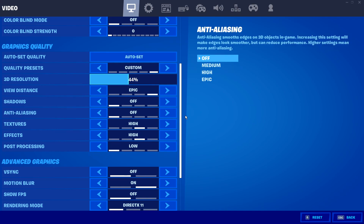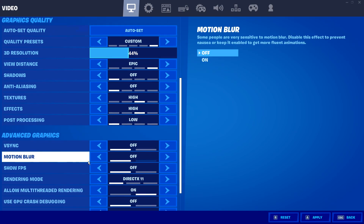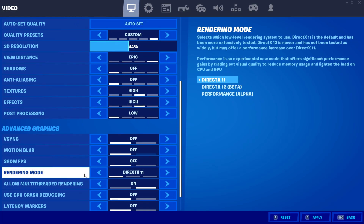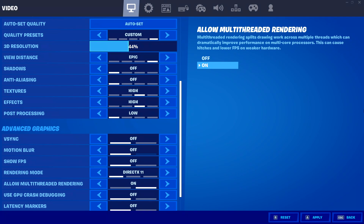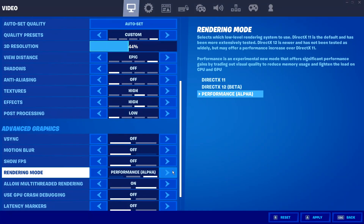If you're still having graphics problems, turn off Motion Blur. Also make sure your rendering mode is set to DirectX 11. If you have it on DirectX 12 you will encounter a lot of lag, especially if your hardware can't handle it. If you have it set to Performance Alpha, it is not recommended as it is currently in alpha and you may encounter bugs and problems. Keep it on DirectX 11 — it is stable and will run smoothly.